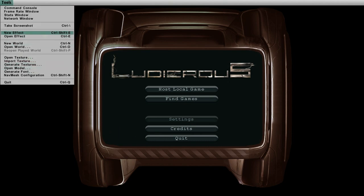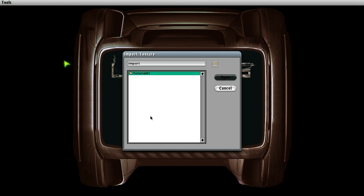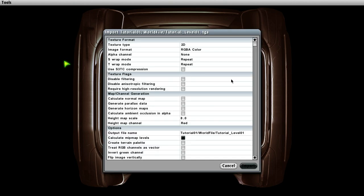First we will import the map preview image. So we choose import texture from the tools menu and select the file that we want to import. I'm not going to tell you what all these settings do. I will create a separate tutorial for texture importing which covers most of the settings. For now just check the following settings.